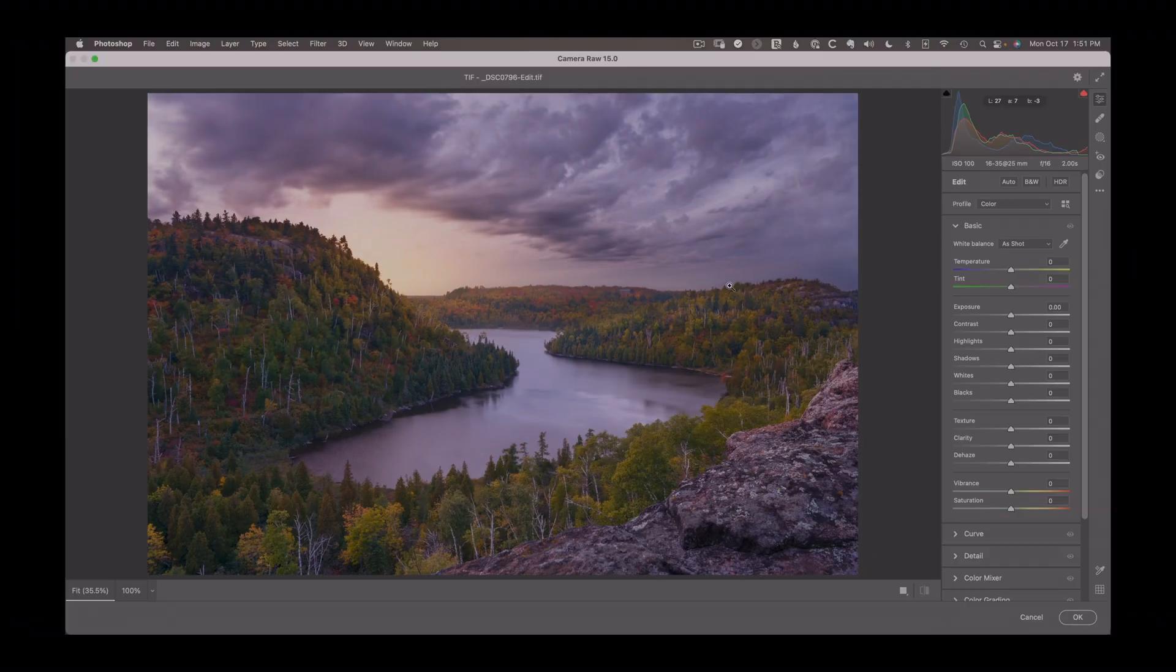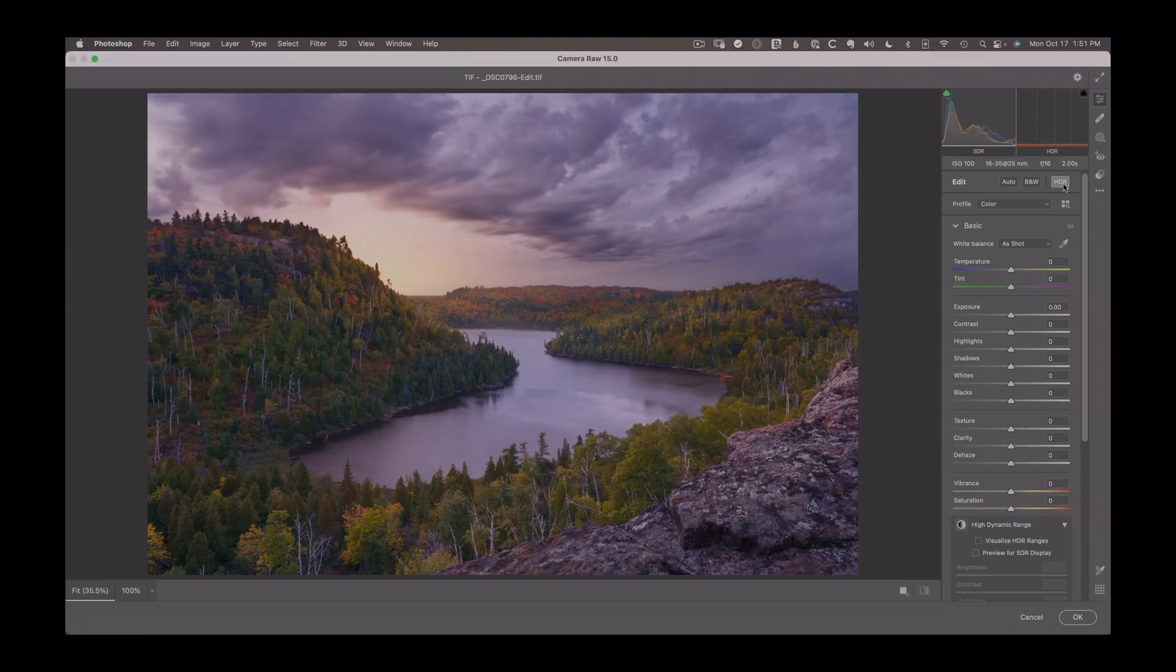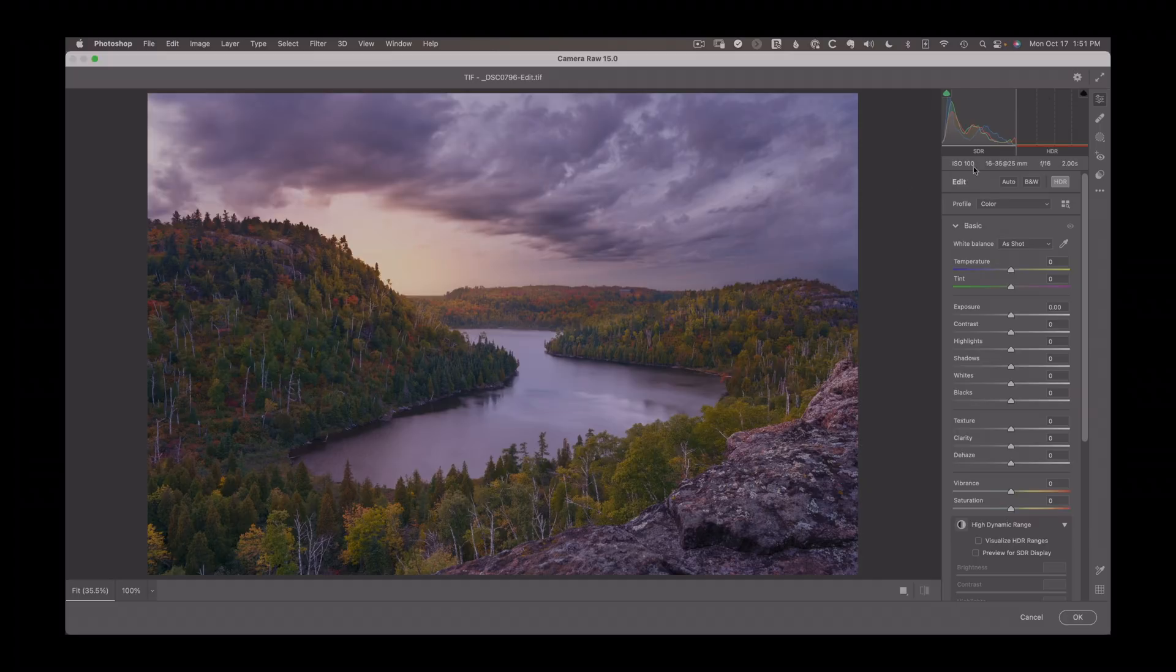And in here, I can turn on HDR, which at the moment doesn't do anything because this is not a RAW file with latent data that's been kind of compressed down to a smaller range. It's just the SDR data that I gave it from the TIFF.